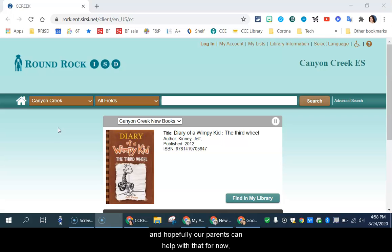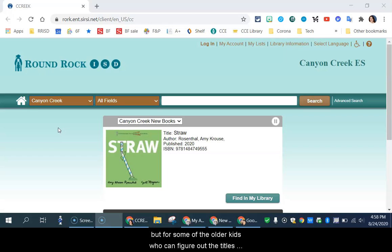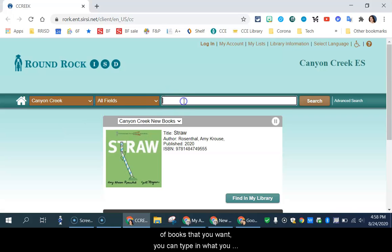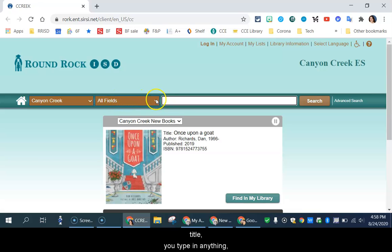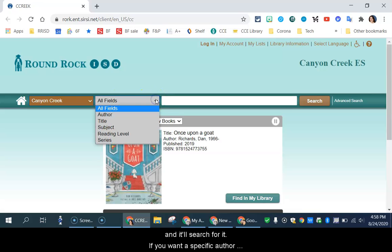But for some of you older kids who can figure out the titles of books that you want, you can type in what you want here. So when it's under all fields, you can type in author, title, you can type in anything and it'll search for it.